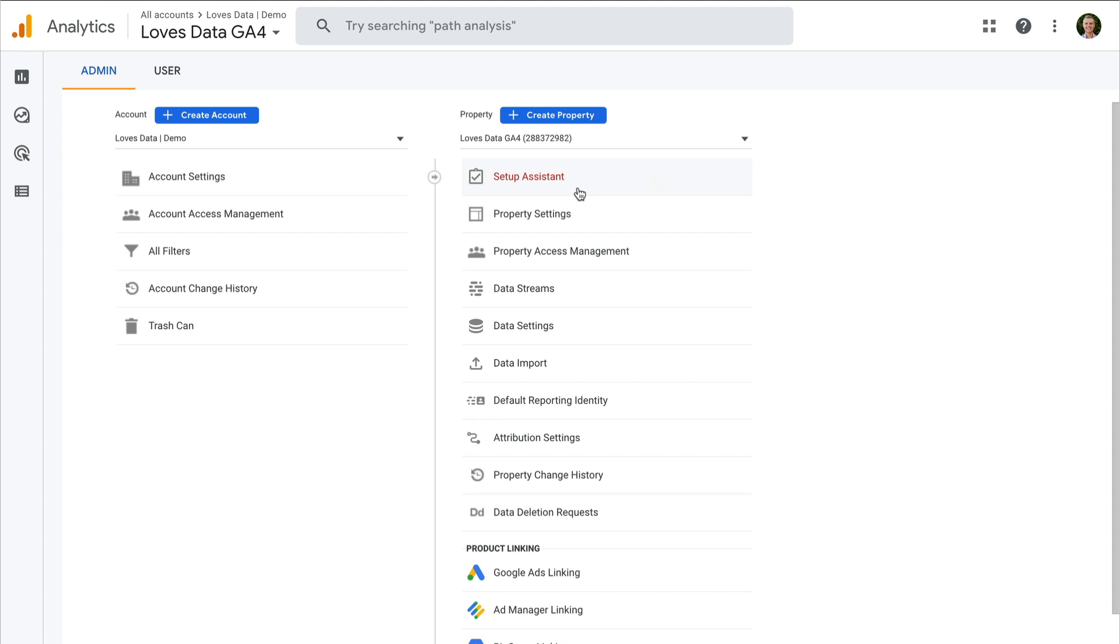The next step is if you need to move a property. You might be wondering, why would I need to move a Google Analytics property? The most common reason is if the property has been set up incorrectly or by accident in an account that it wasn't meant to be. For example, maybe the property was set up in your personal account when really it should have been set up in the business or organization account.